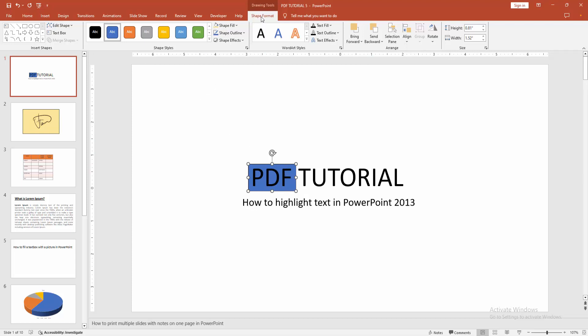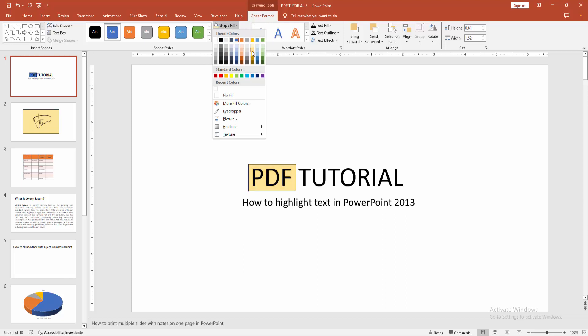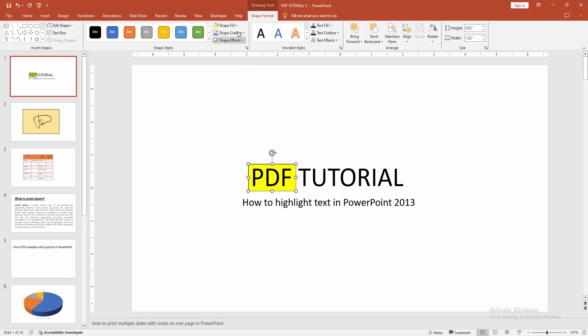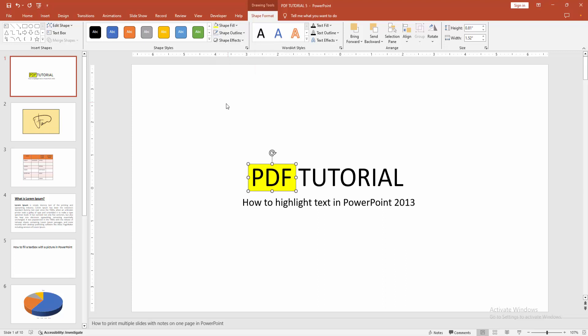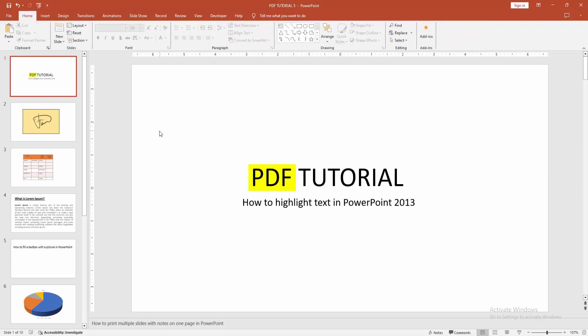And go to again the Format menu, select the Shape Fill option. Now I select the highlight color, then click Shape Outline option and choose No Outline. Now we can see we highlight any text easily. You can highlight another text.